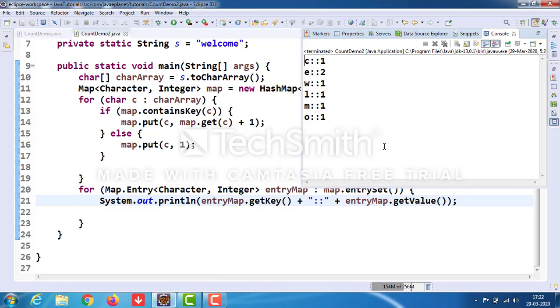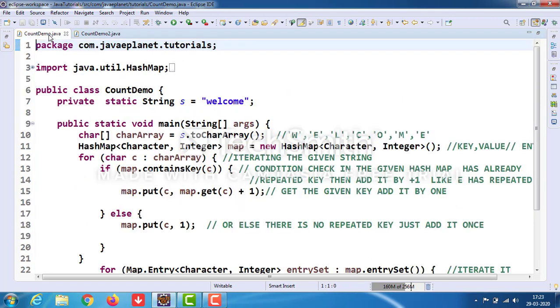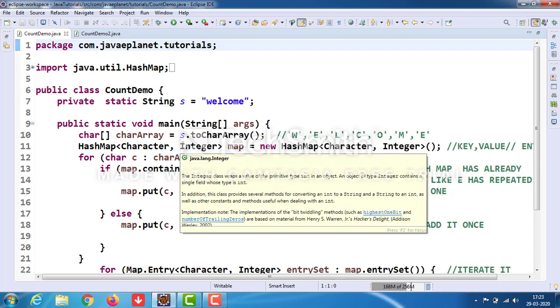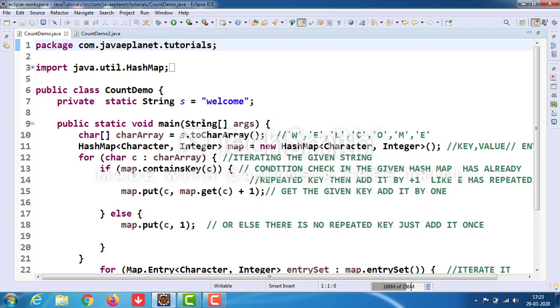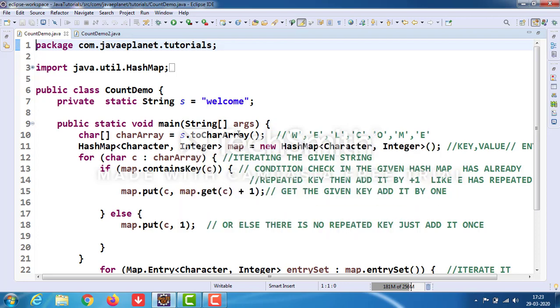Here you see the output on the console. Now I will explain each and every step. We have taken the given string as "welcome", and to iterate each character we used the toCharArray method. This character array iterates each character of the given string. We have taken a HashMap.